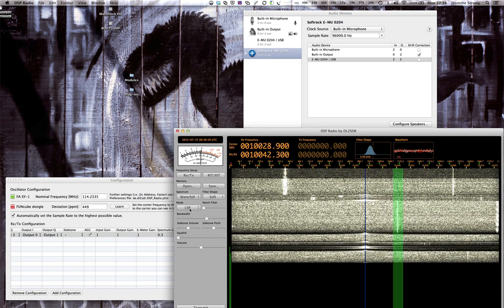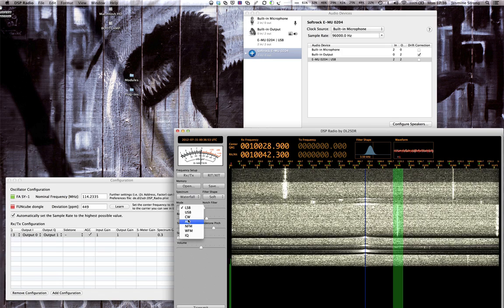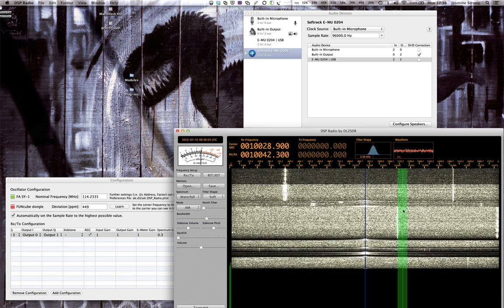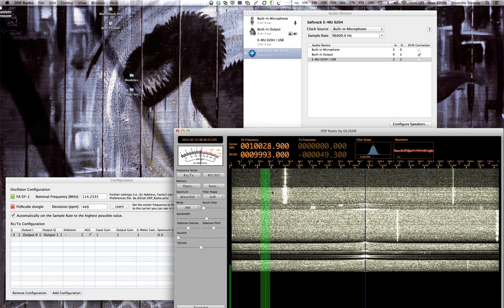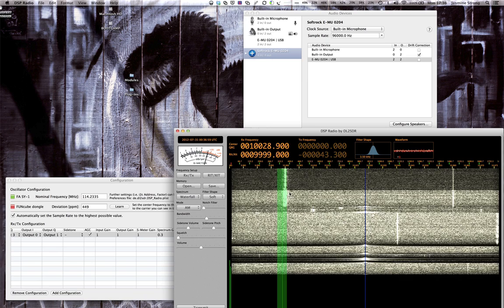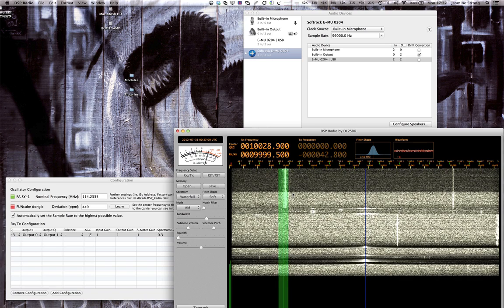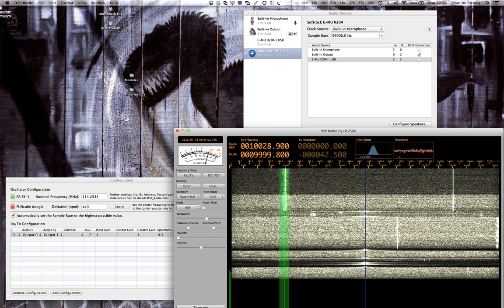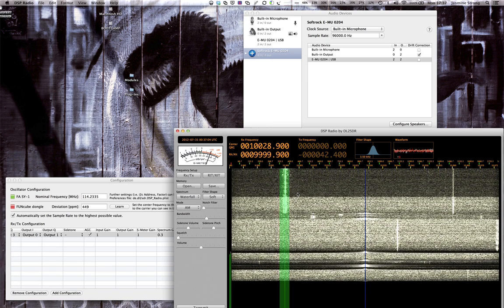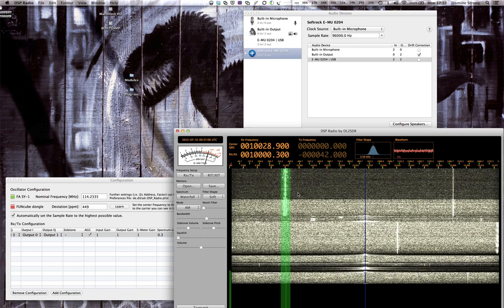And there on the left hand side you can see the WWV time signal. And I don't seem to have recorded audio on this. But trust me it's WWV.